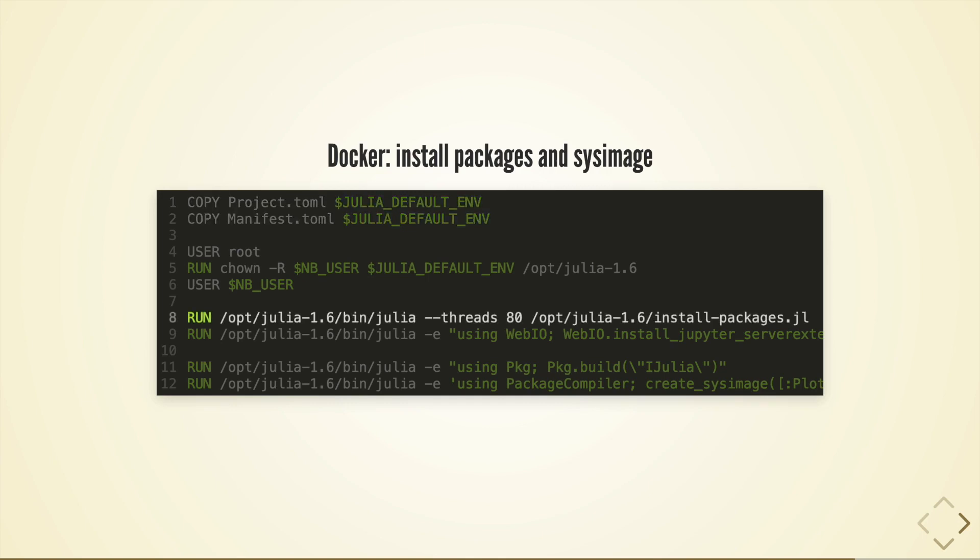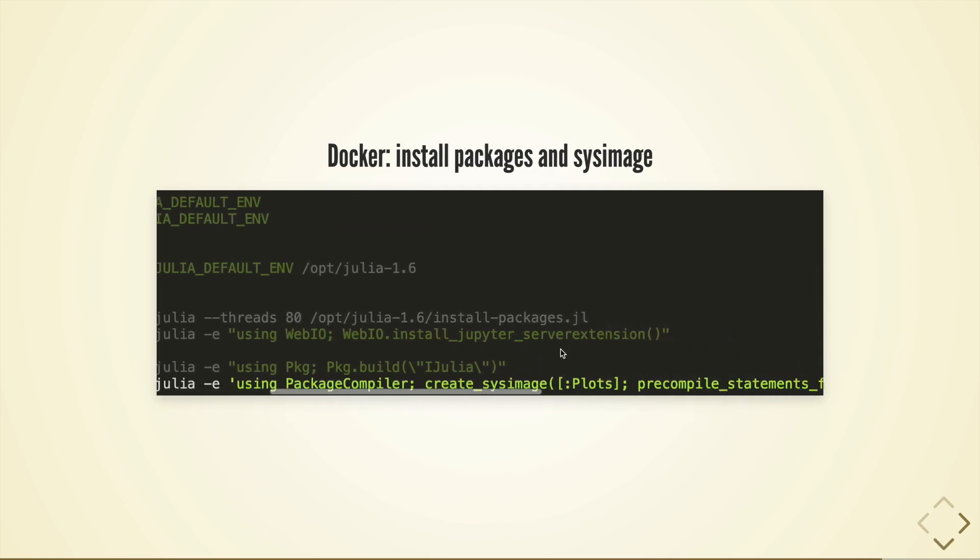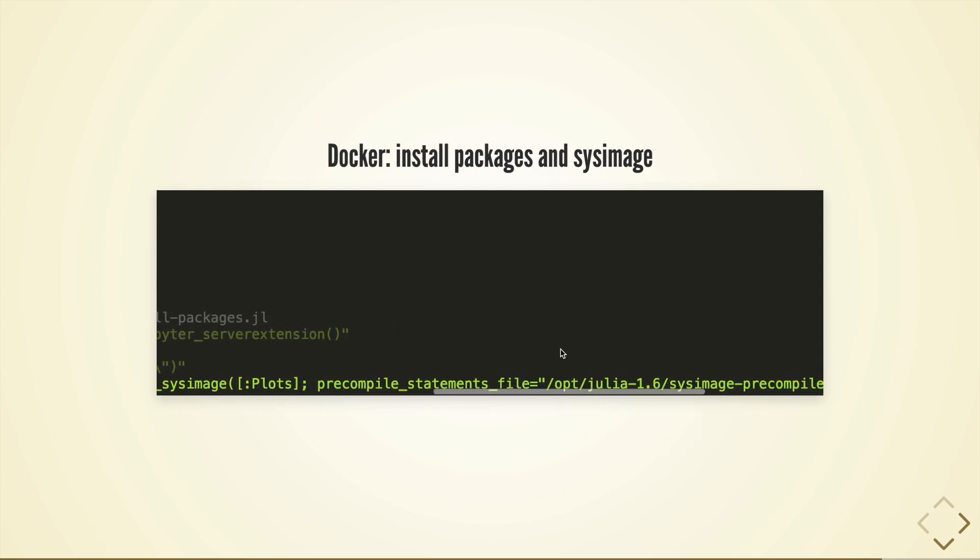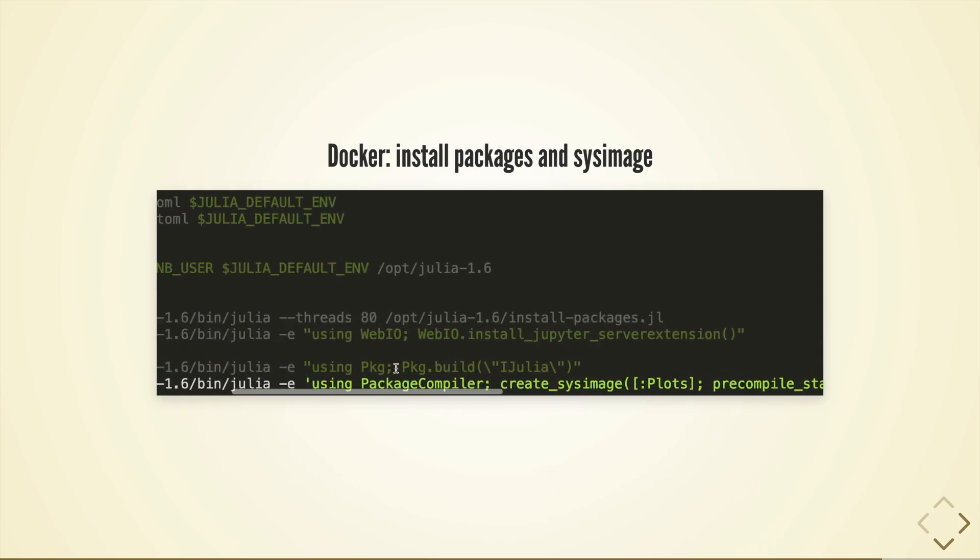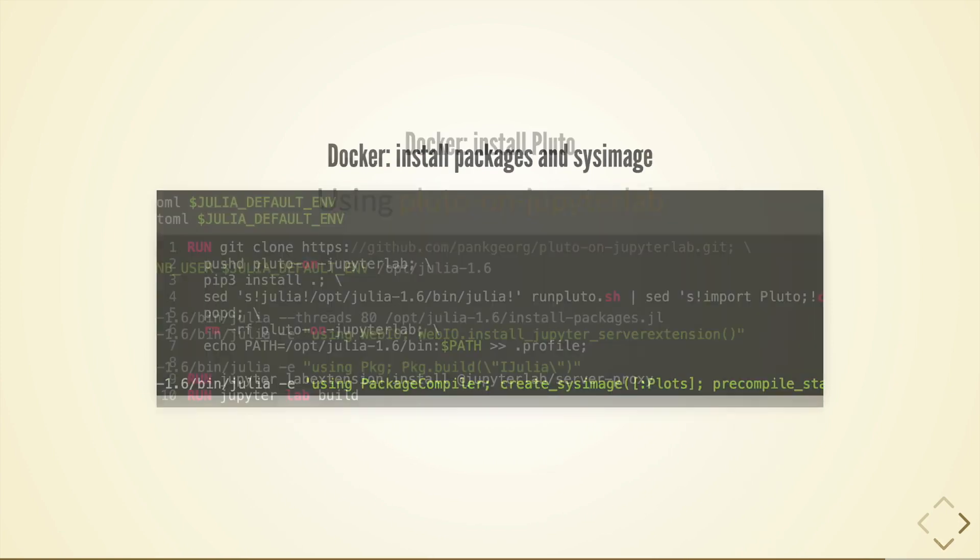Upon image generation these packages are installed using a small julia script that basically instantiates and updates the packages from the manifest. We then use package compiler to install some packages and pre-compiled statements into a custom sys image.